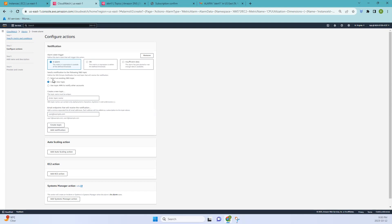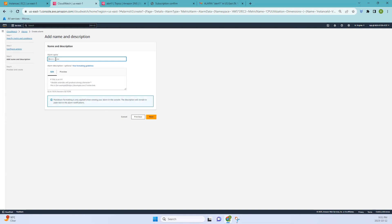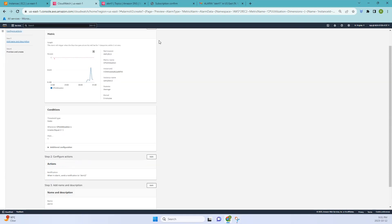Select In Alarm state. If you don't have an existing SNS topic, create a new one — give it a name like 'alert-1' or similar, then enter your email ID and click Create Topic. Once done you can add other actions as well, but I'll leave it as default. Click Next, give the alarm a name — I'll call it 'alarm-two' — and optionally add a description explaining what the alarm is for. Once done, go back and create the alarm.